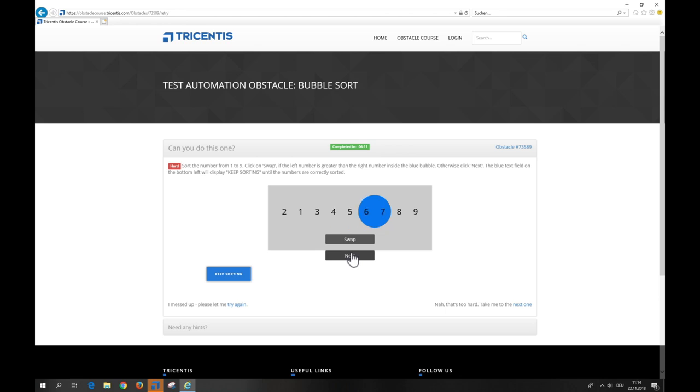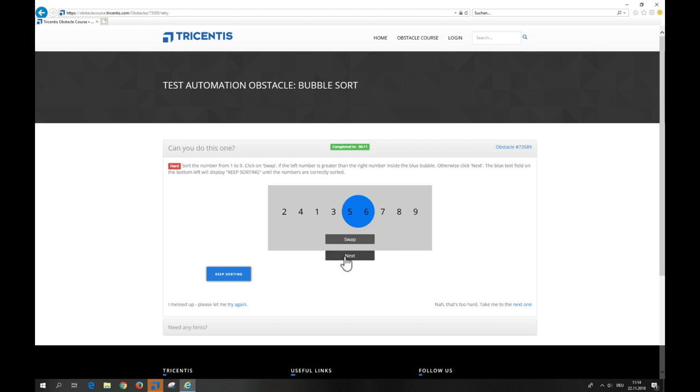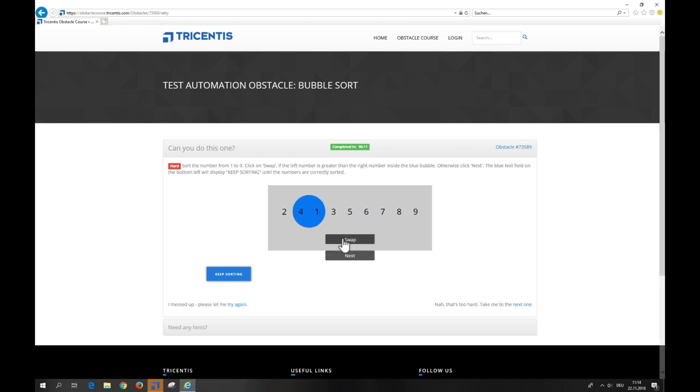I also highly recommend checking out the Tosca automation tools in the standard workspace template, which can also be downloaded from the Tricentis support site. This will show you a lot of best practice examples.